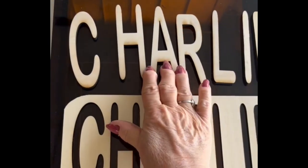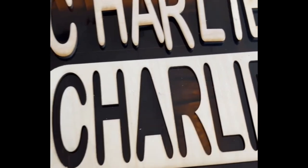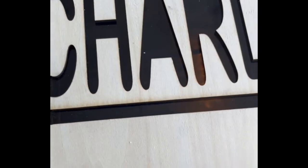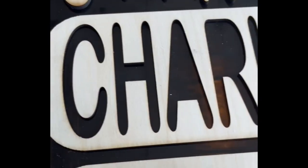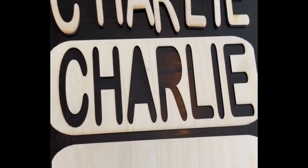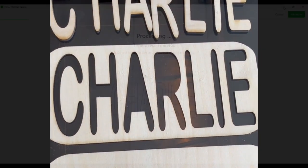So these are the three components. We have the letters, we have the word puzzle, and then we have the backing. I will glue these two pieces together. I'm going to paint everything and show you the finished product. But it's a super easy and fun project.